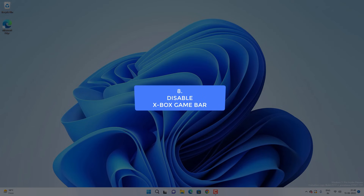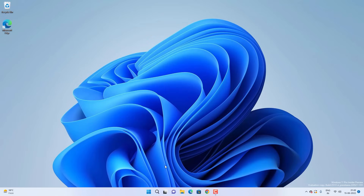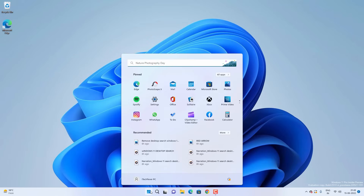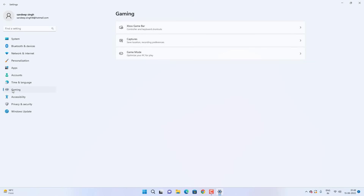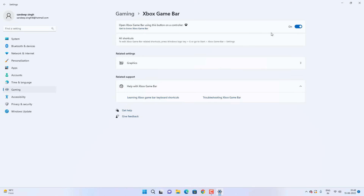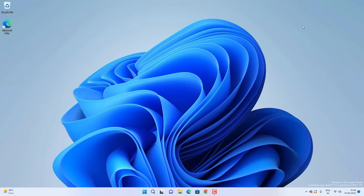The next thing is about disabling the Xbox Game Bar. Go to Settings and then Gaming. If you don't play games on Windows 11, you can disable the Xbox Game Bar. But if you use it for gaming and recording, keep it enabled. If you use Windows 11 only for productivity, you can disable it.